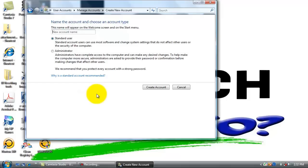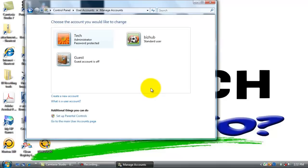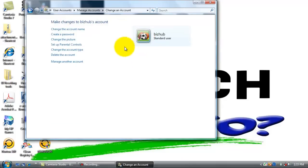We are going to name this account BizHub. Click create account. Now select the BizHub user.